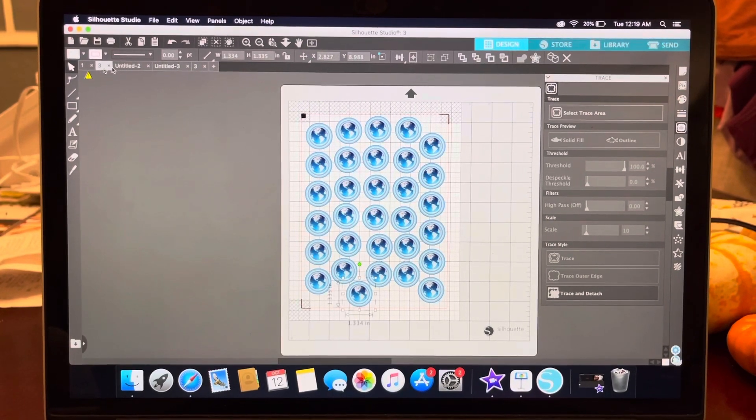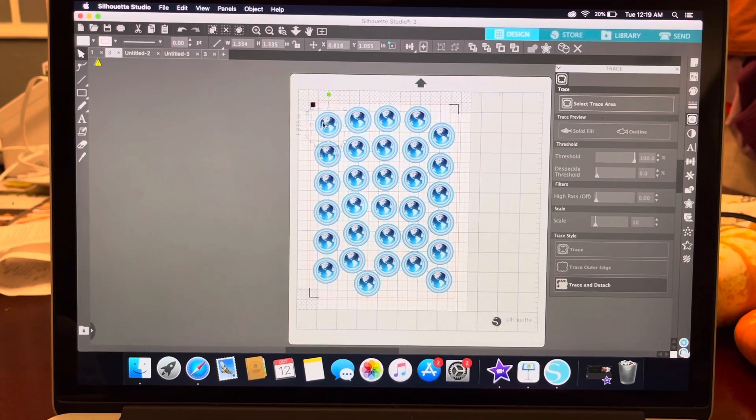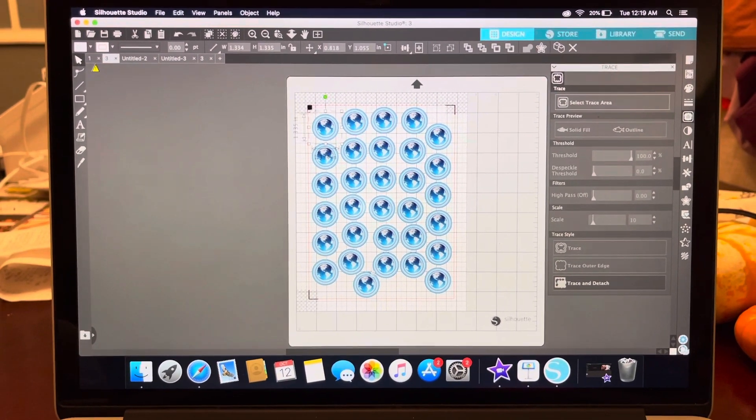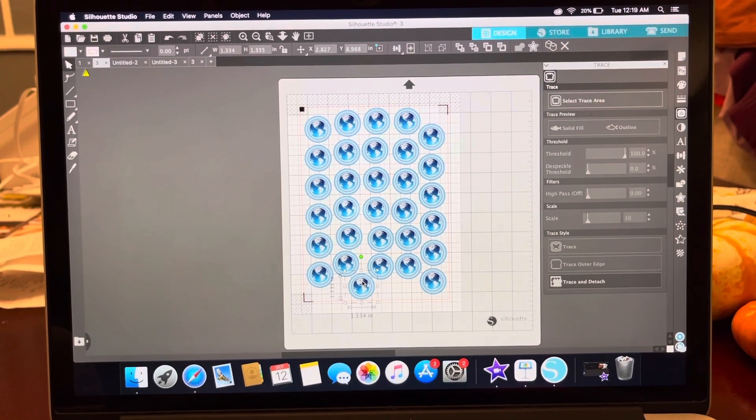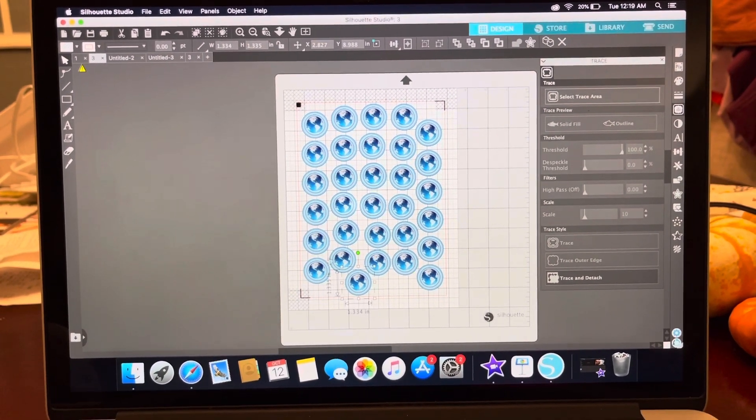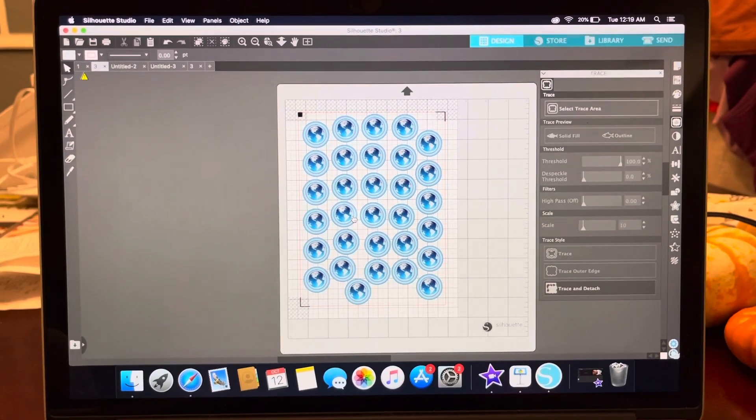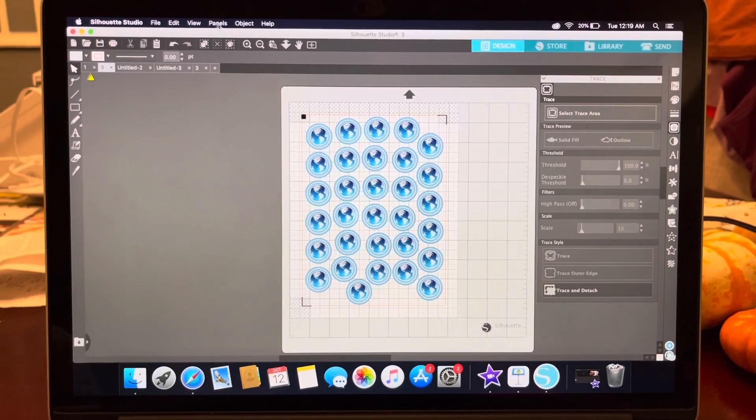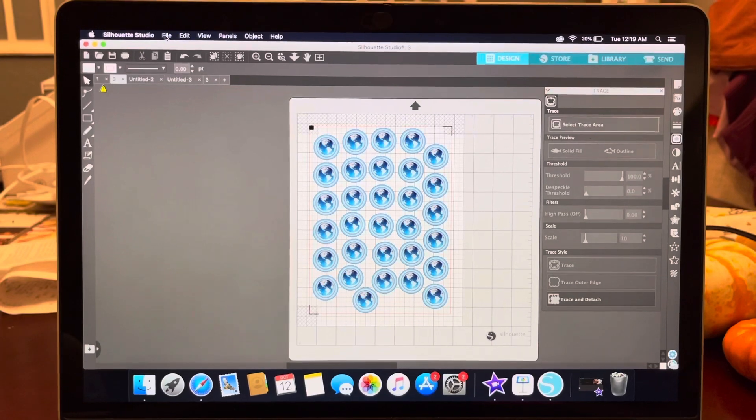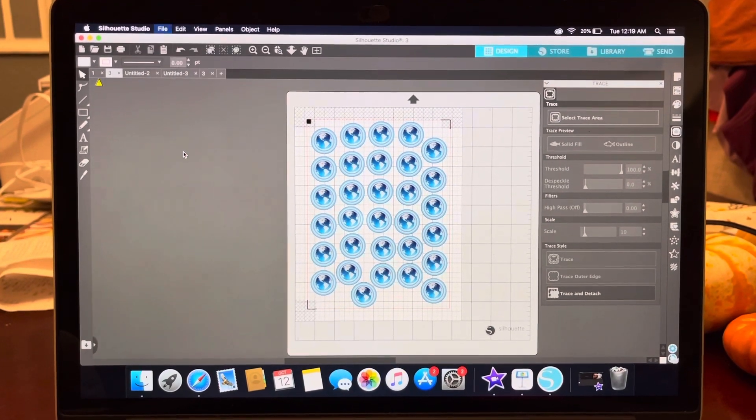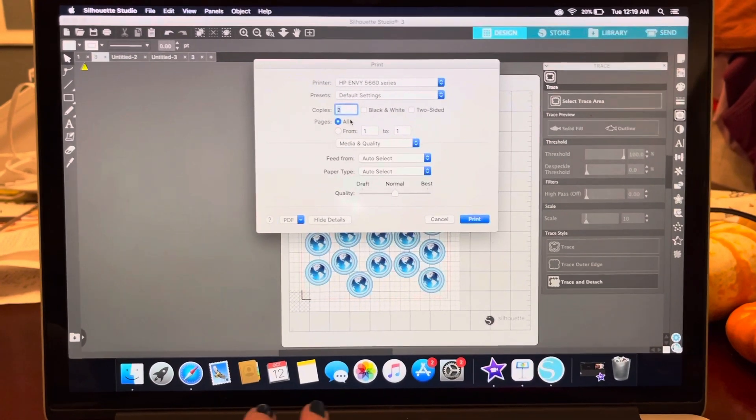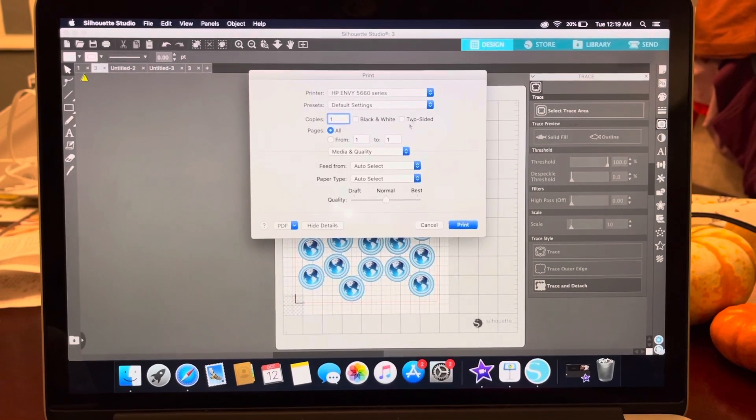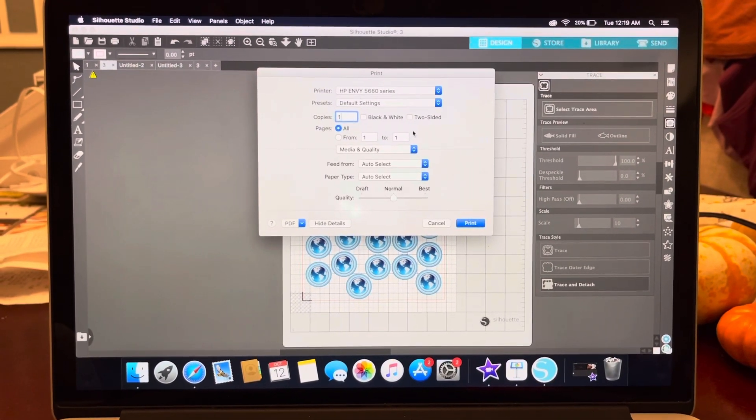This is the one I created here. Each one turned out to be 1.3 inches or so. Then after this, you're going to go ahead and click on print. So file, print. You are going to send it to your computer to print and you're going to print it on sticker paper.